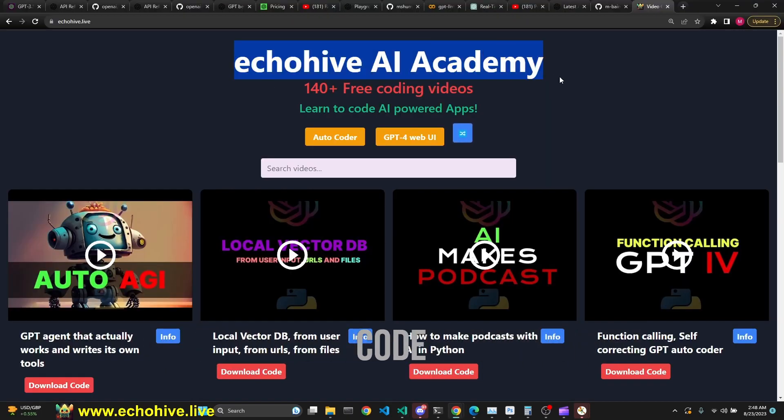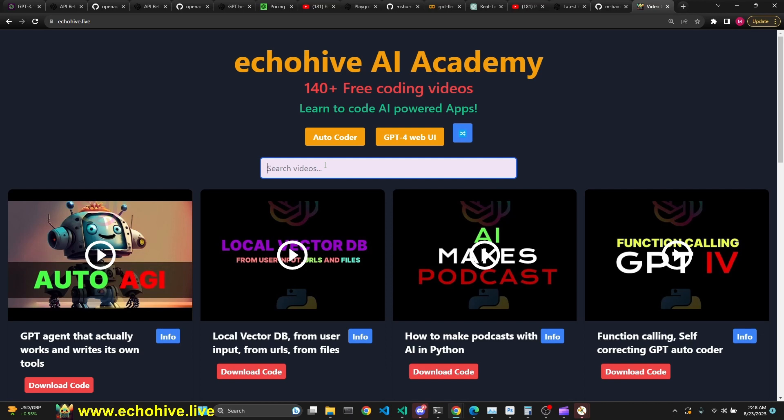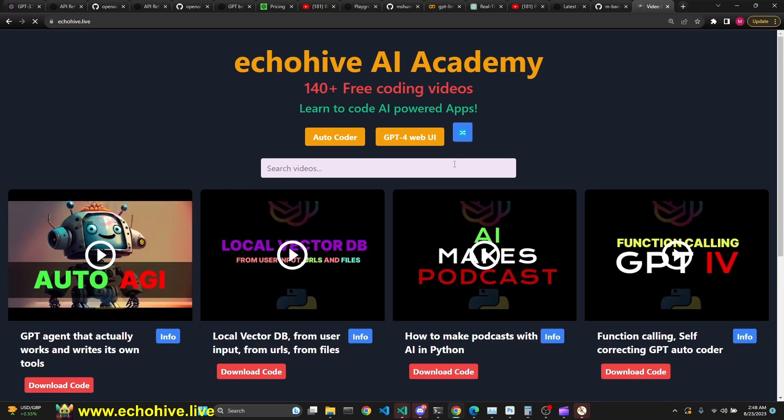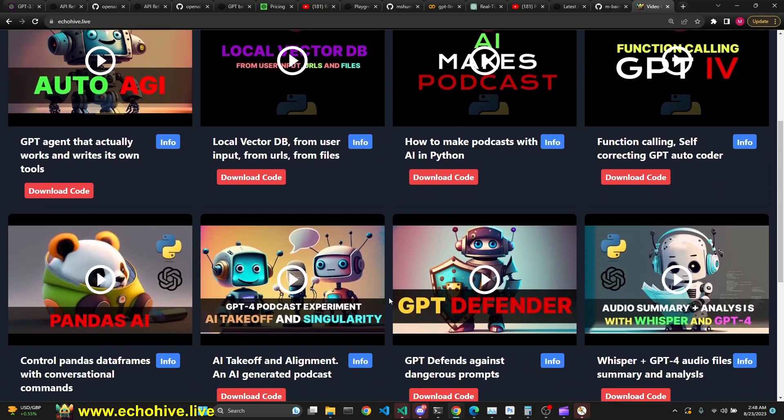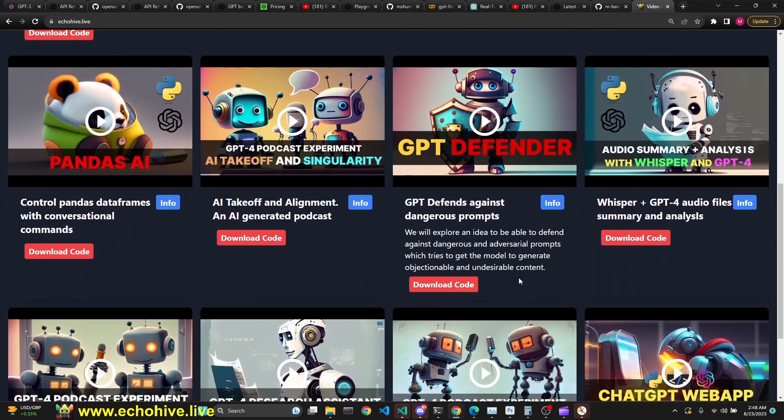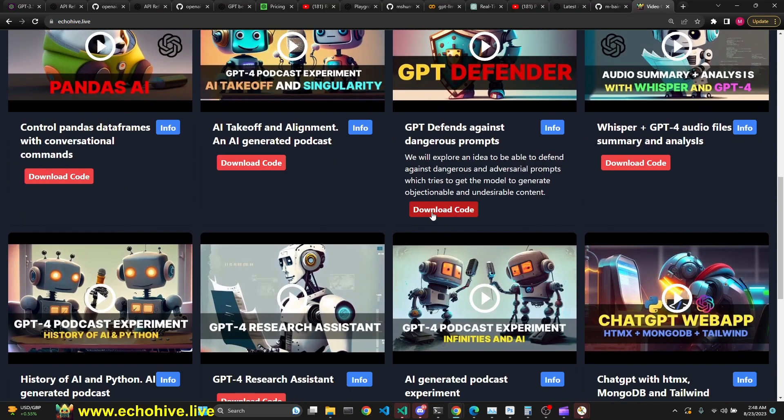Actually, here, if you search for fine tuning, you can find the previous video I made on fine tuning. This was fine tuning with GPT-3 works. You can also find all my videos at EchoHive AI Academy, including my latest project, one of my latest projects, AutoAGI. And you can take a look at their descriptions, and you can find the code download links at Patreon.